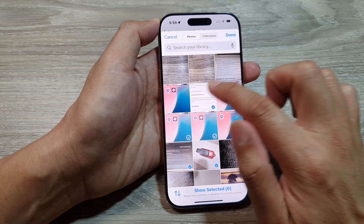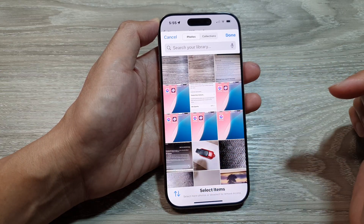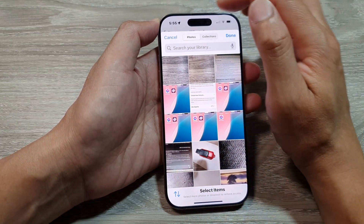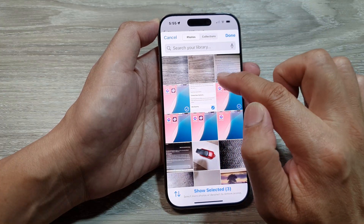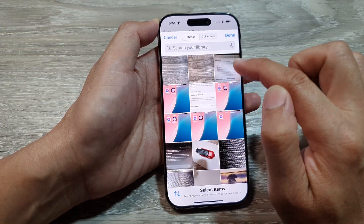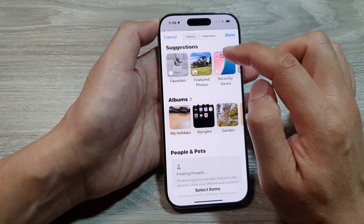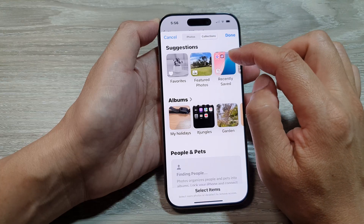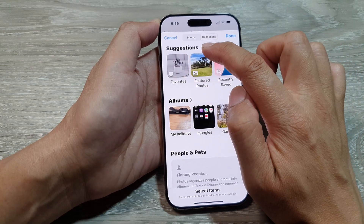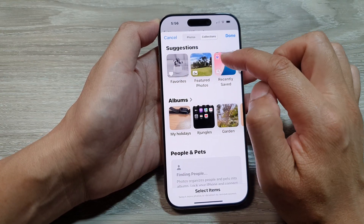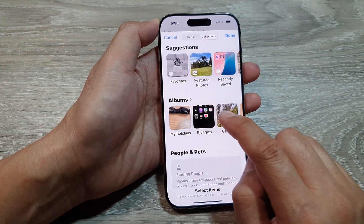From here you can choose the photos that it has access to. At the top you can choose individual photos, or you can choose a collection of photos. You can choose a collection from the suggestions section or choose an album.